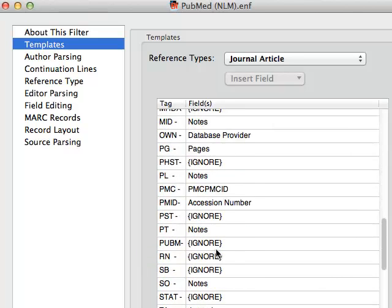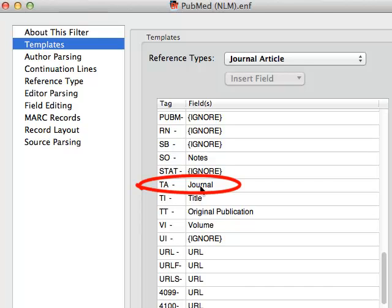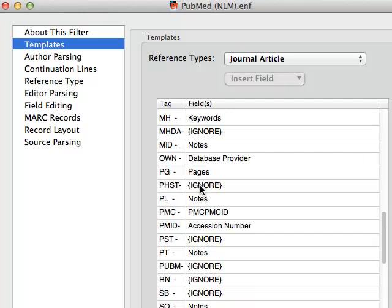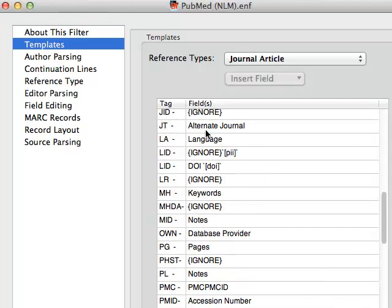Let's go further down, take a look at the TA field, which in the PubMed data file carries the abbreviated journal title, and we can see that it is being imported into the Journal field. So basically what we need to do is switch them so that the JT field is linked to the Journal field and the TA field is linked to the Alternate Journal field.